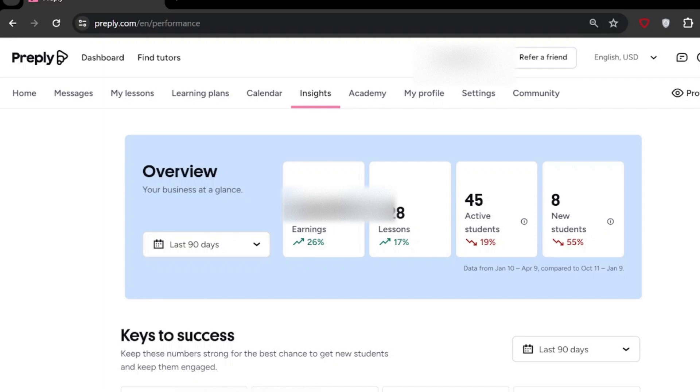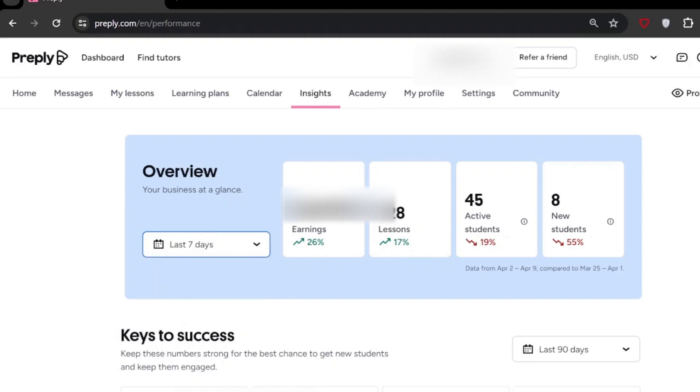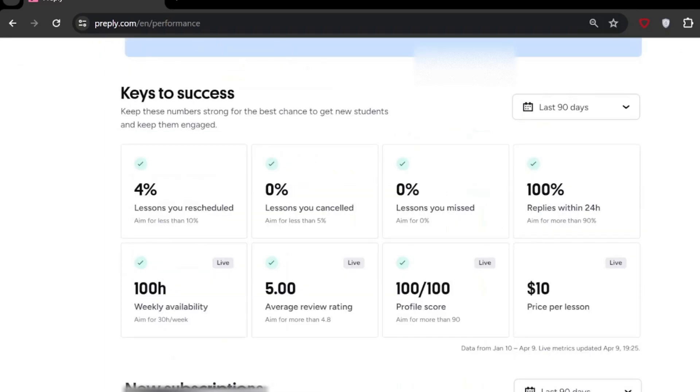When I click here 'Last 90 days,' I can have a few other options—for example, seven days, 30 days. Any one of them I'm able to select. Going to the next one.